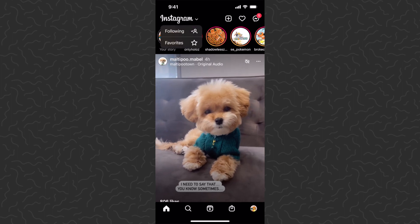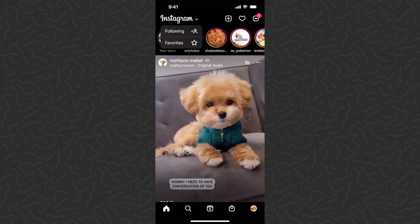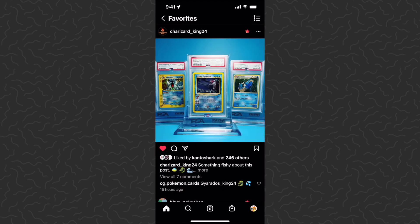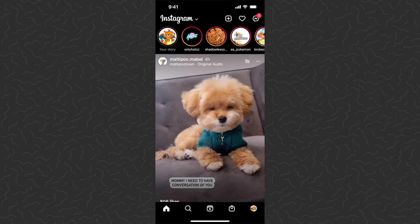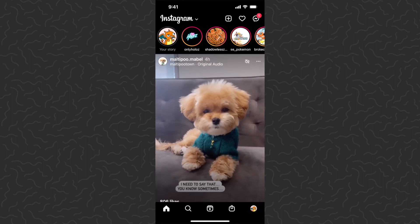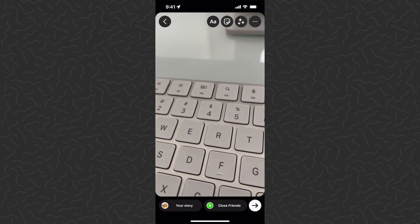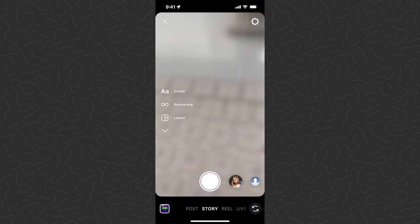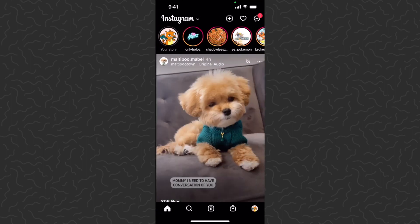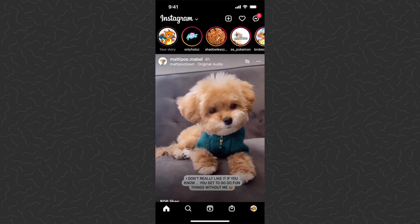So there you have it — a new feature on Instagram. You can now view your Following, which is just the normal feed, or you can view your Favorites, which is more of a curated feed. Another thing to note: Favorites is different from Close Friends, which makes it a bit confusing. Close Friends is used for stories — only your close friends can see those — but your Close Friends list and your Favorites feed are separate things with different people, so just something to take note of.